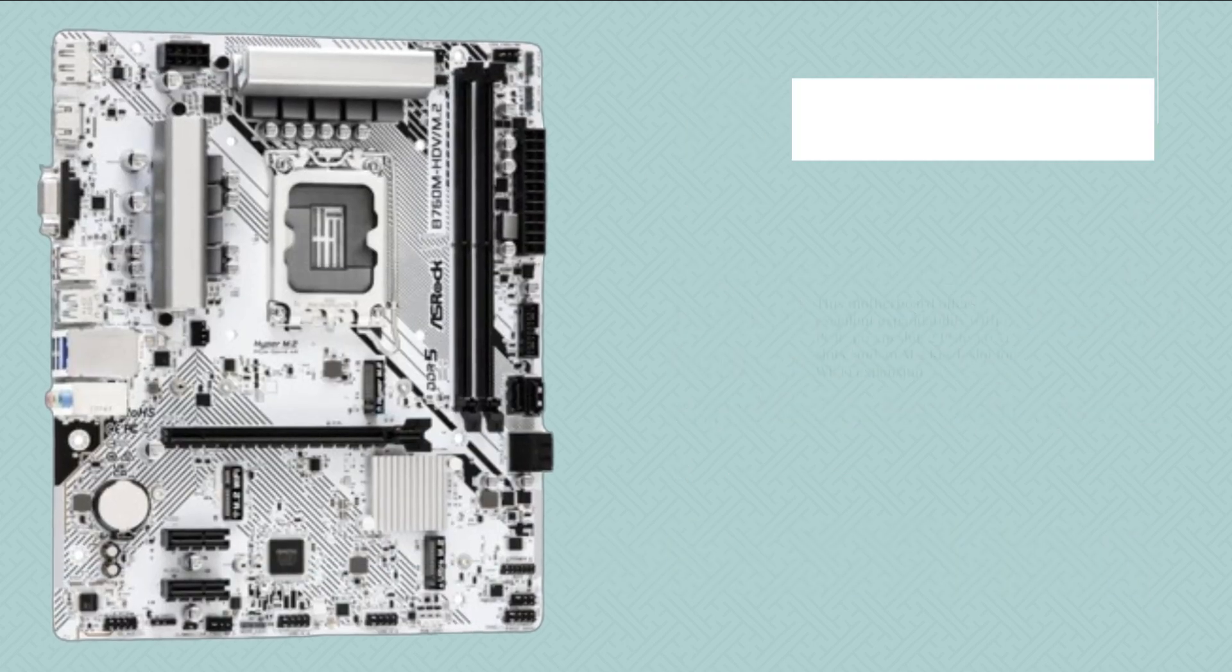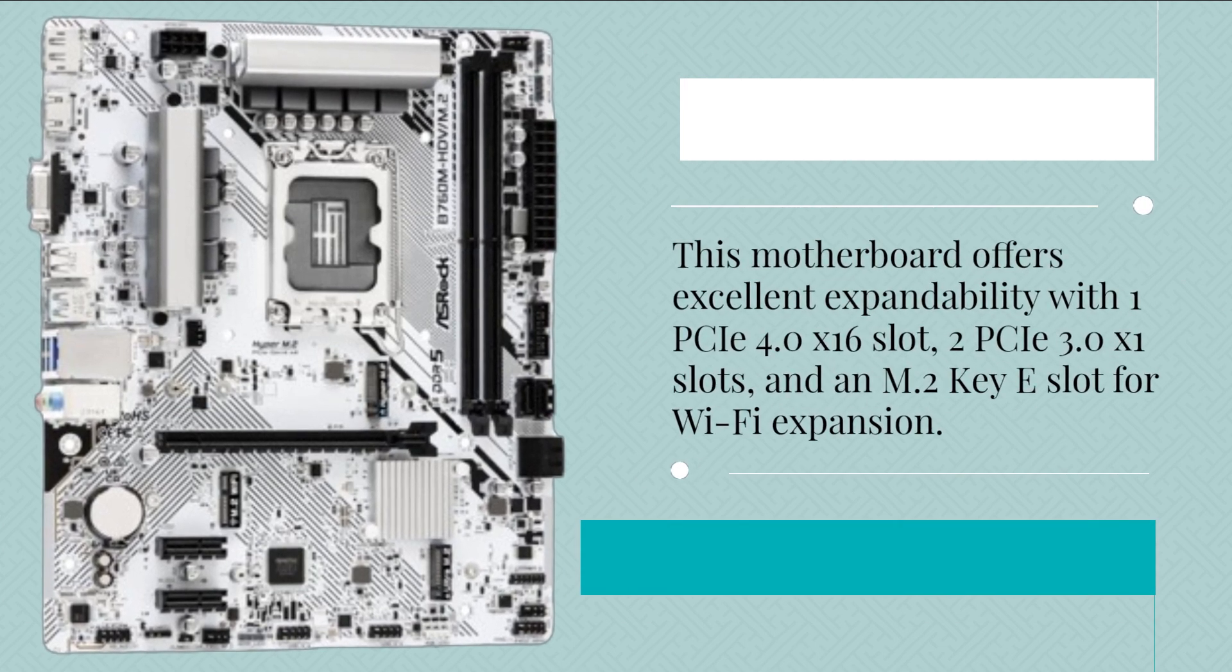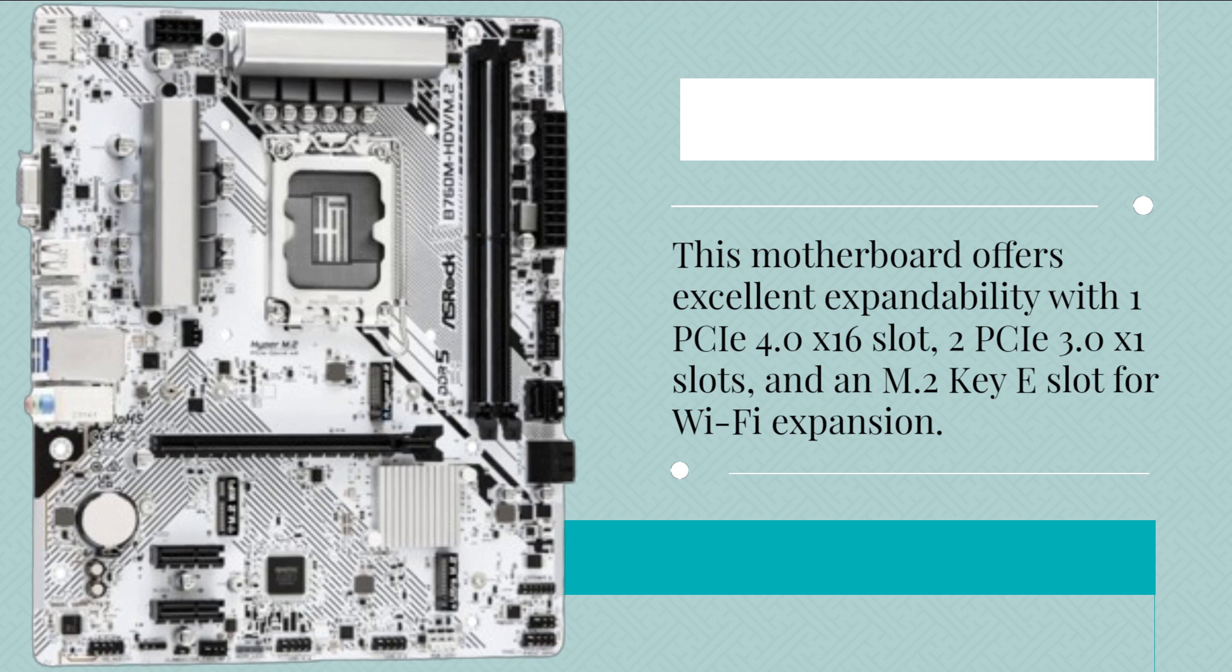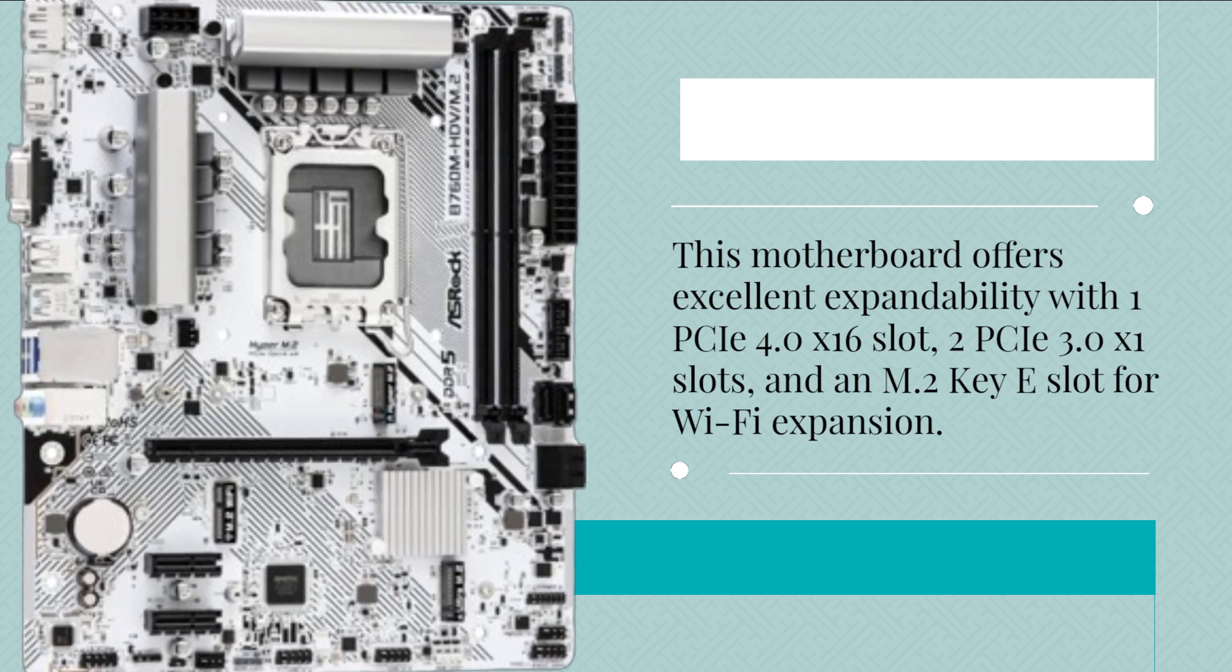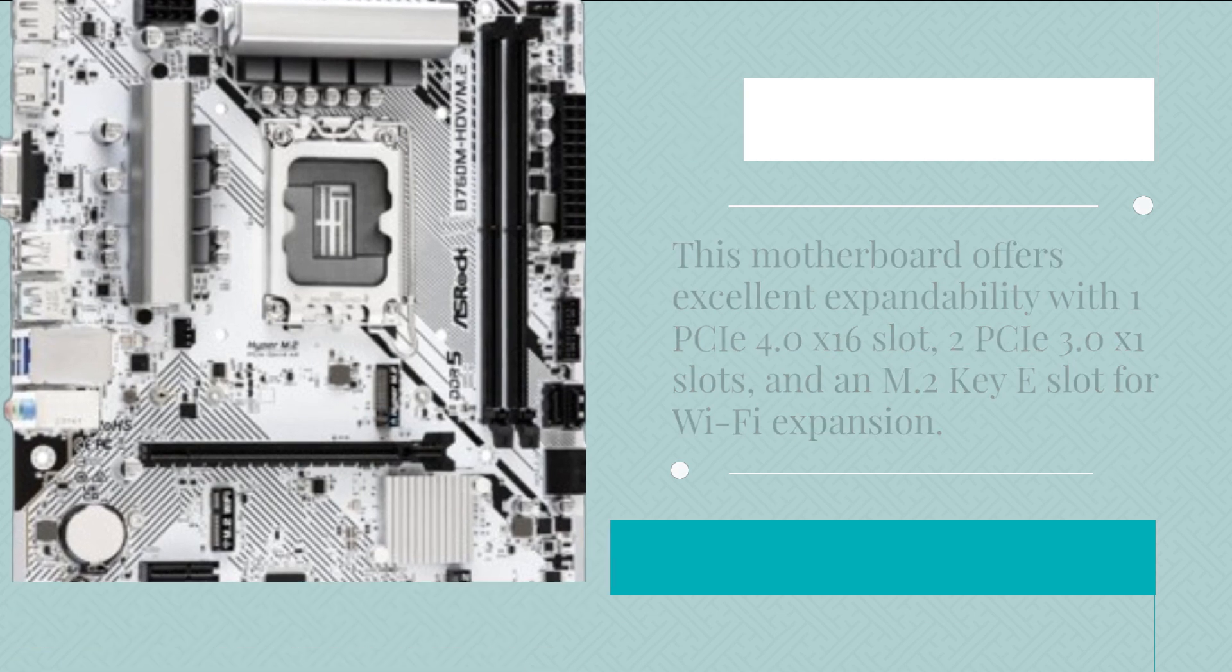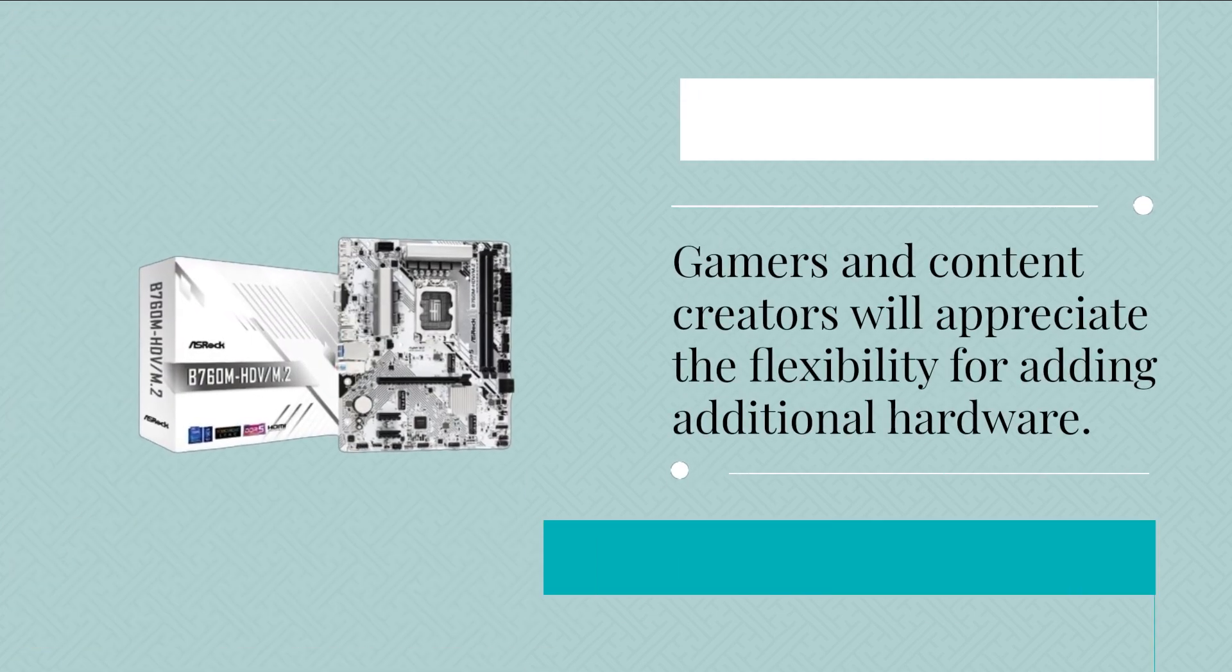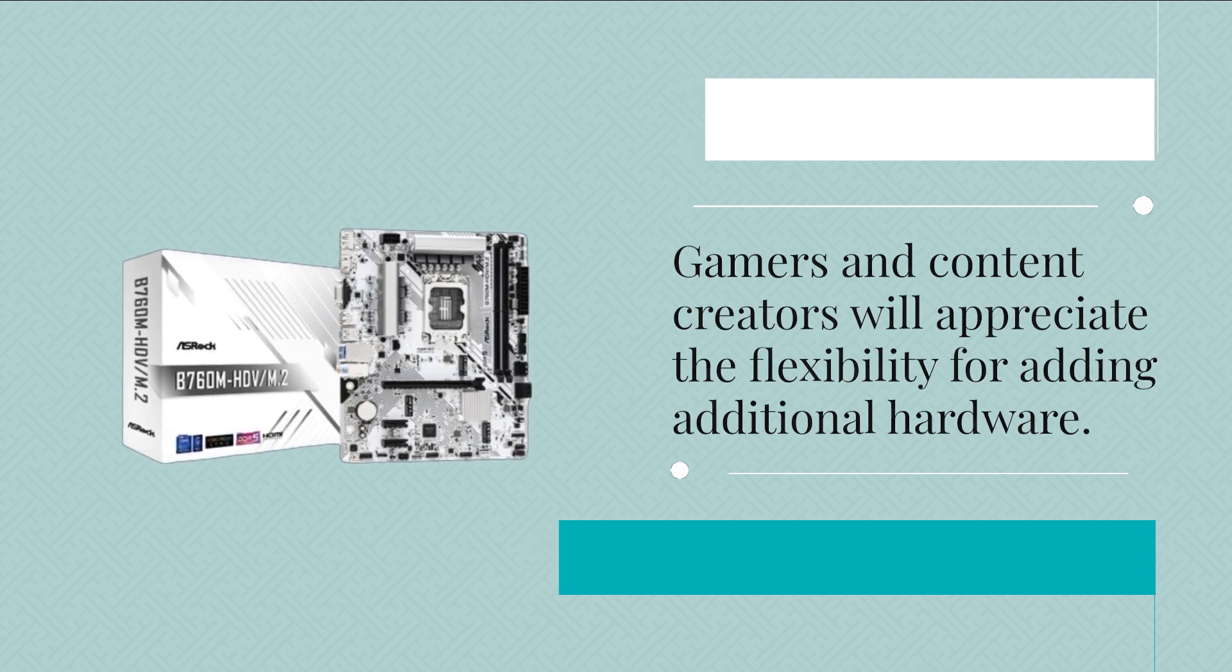This motherboard offers excellent expandability with one PCIe 4.0 x16 slot, two PCIe 3.0 x1 slots, and an M.2 Key E slot for Wi-Fi expansion. Gamers and content creators will appreciate the flexibility for adding additional hardware.